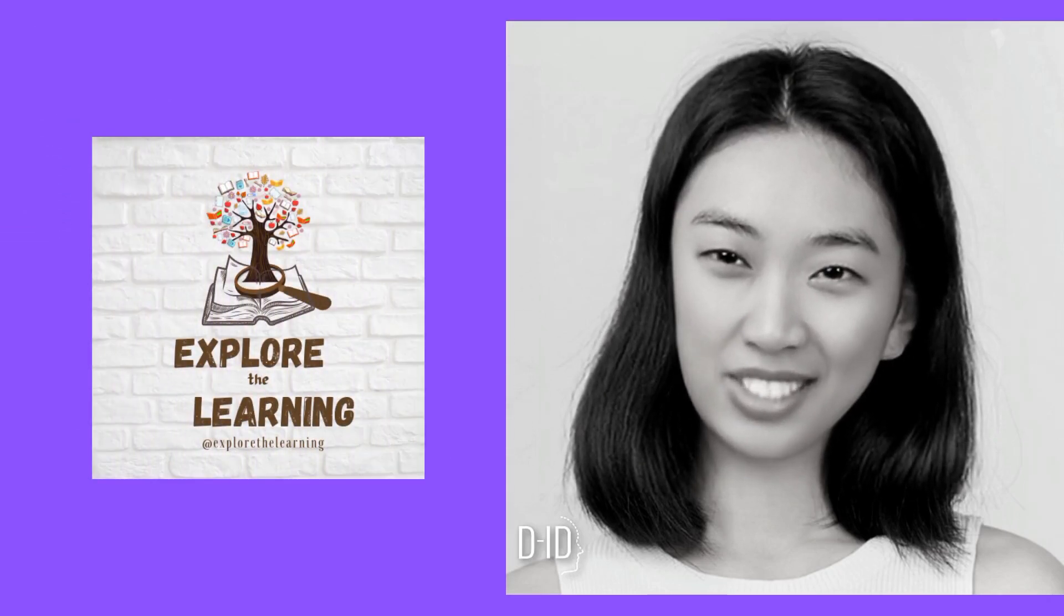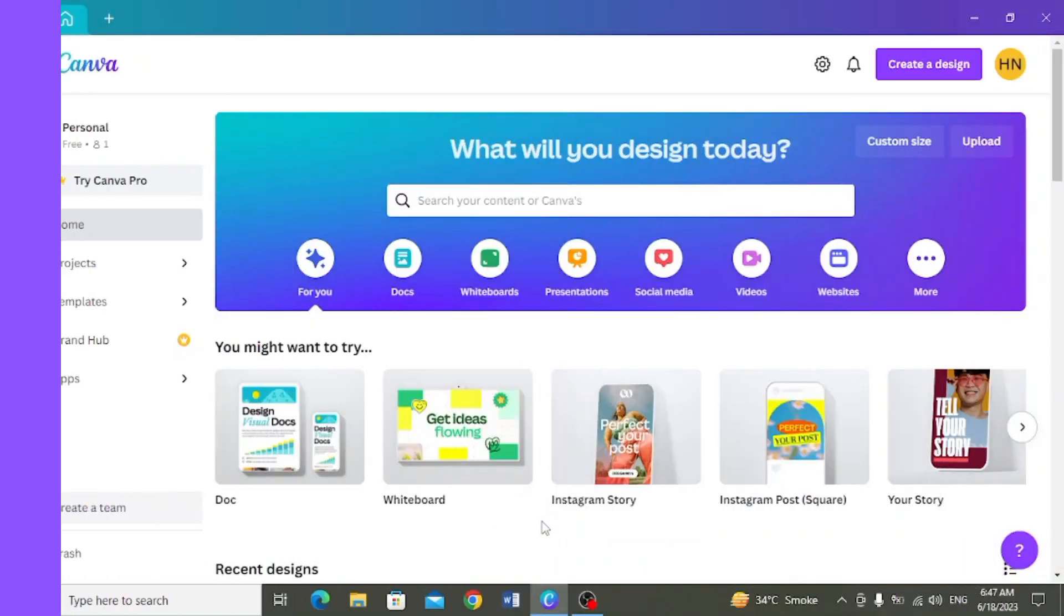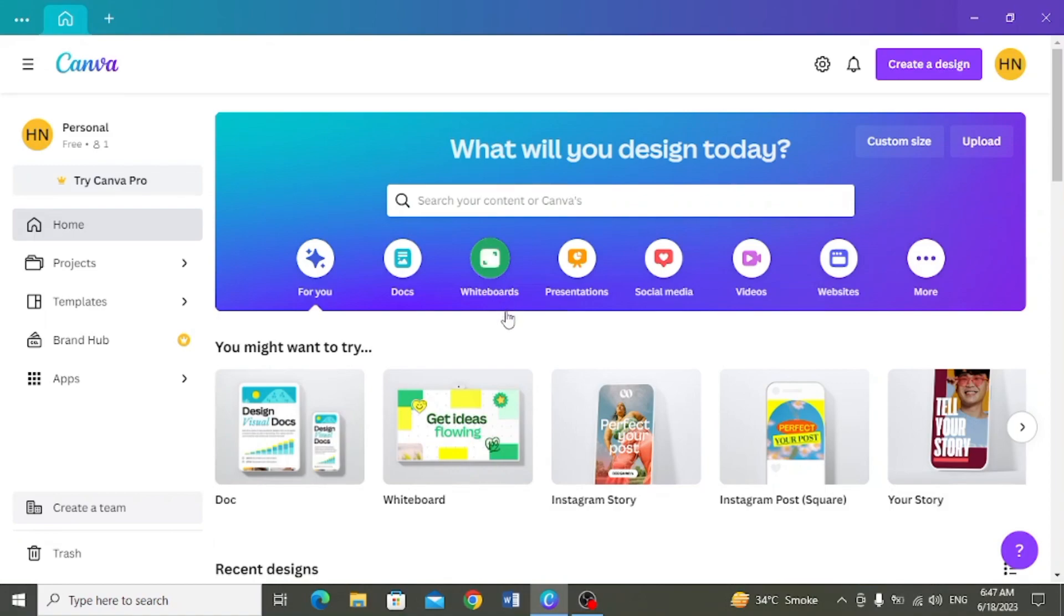Welcome to the channel Explore the Learning. Hope you all be fine. Let's create an AI-based video using magical Canva tools. Assalamualaikum viewers, welcome to the Canva tutorials.